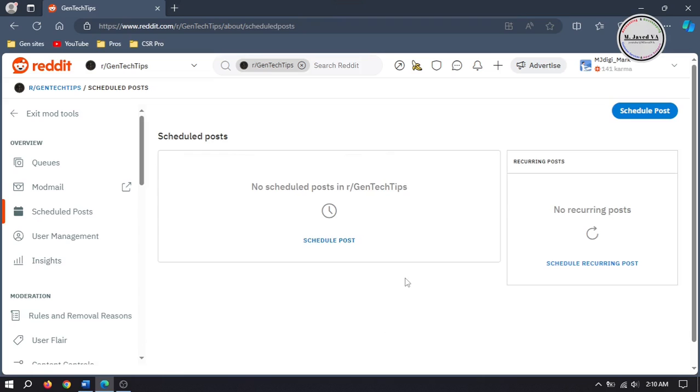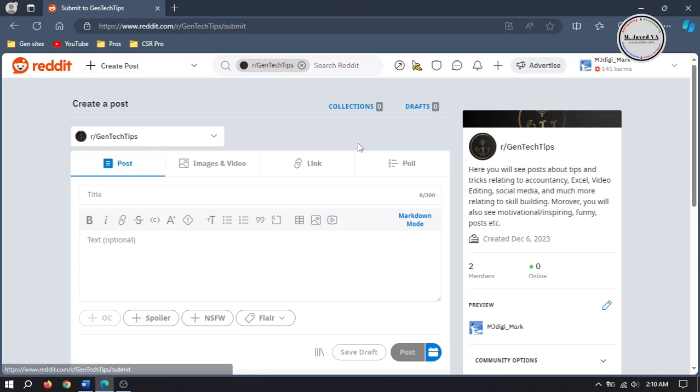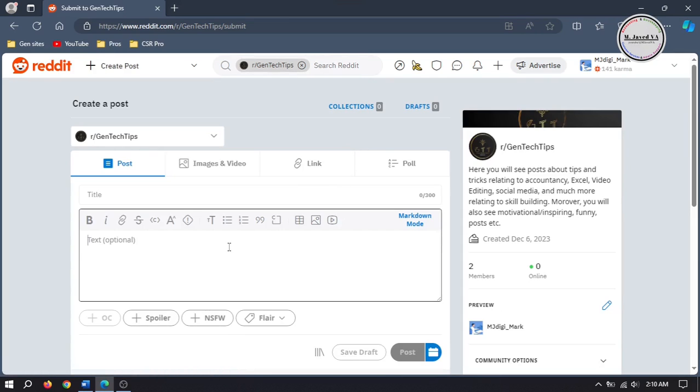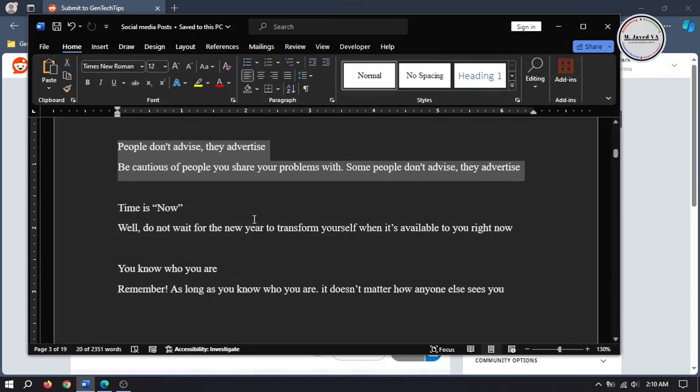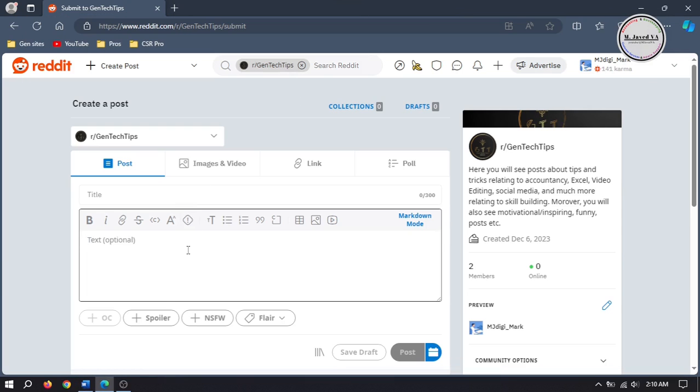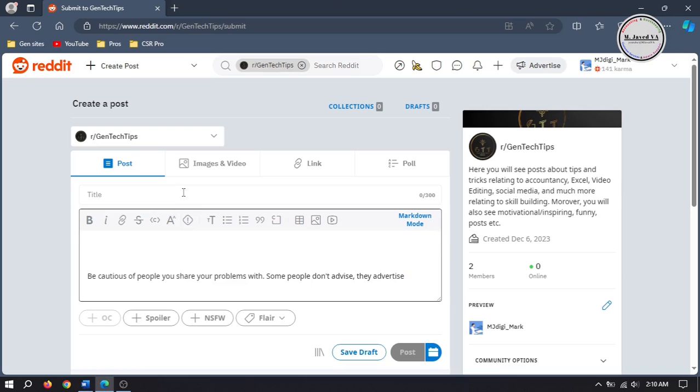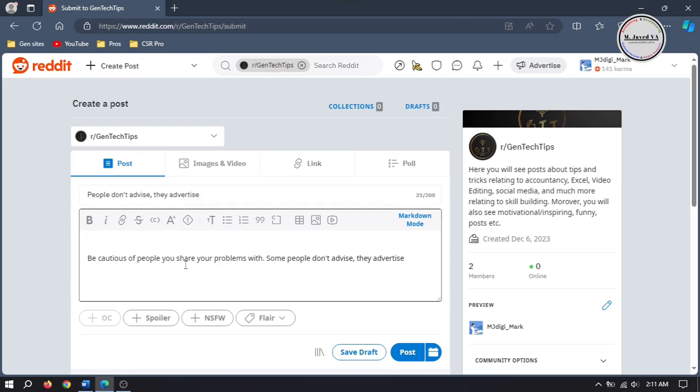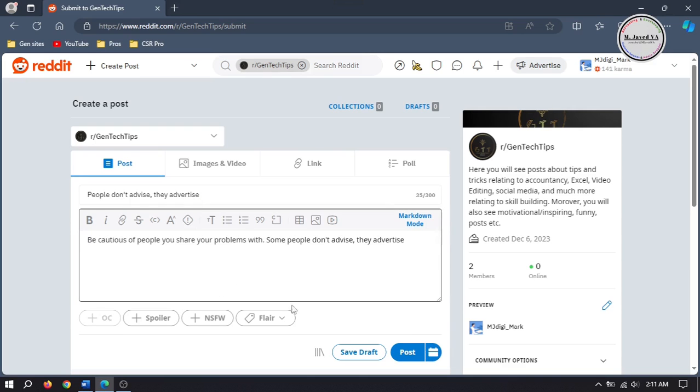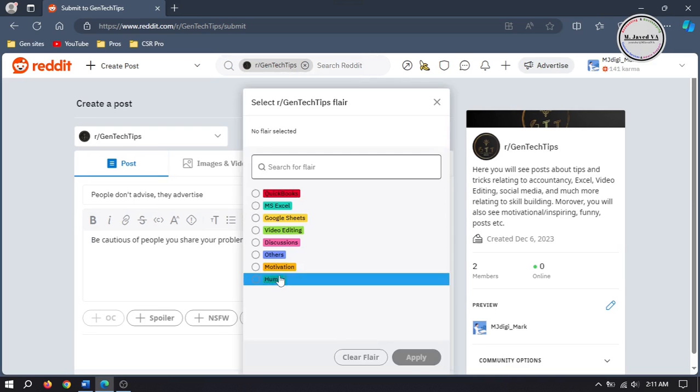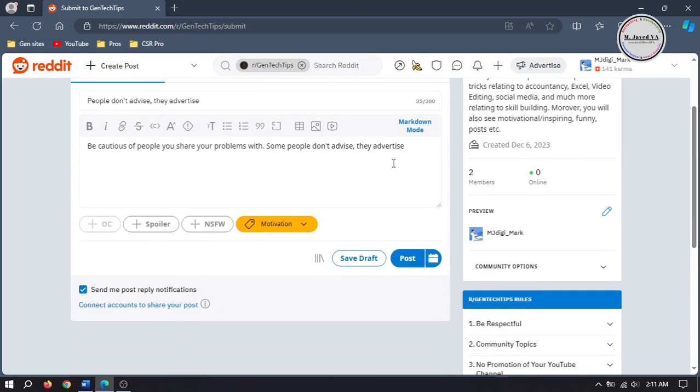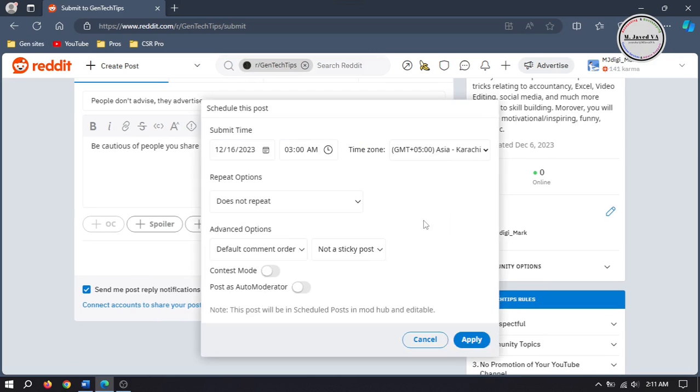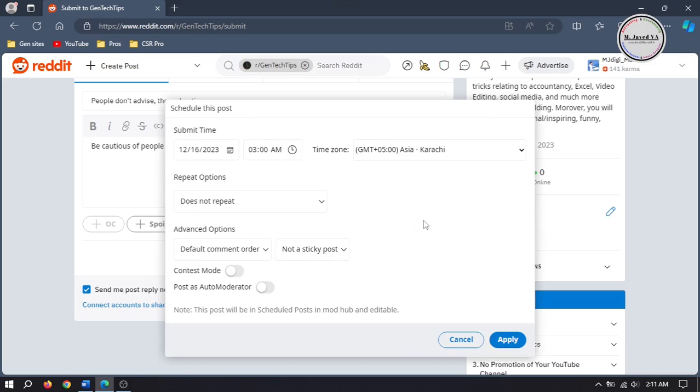Here you can schedule your contents. Just click on schedule post and add your post. Then instead of clicking on the post button, click on this icon. It will open a small pop-up window and here you can select the options according to your needs.